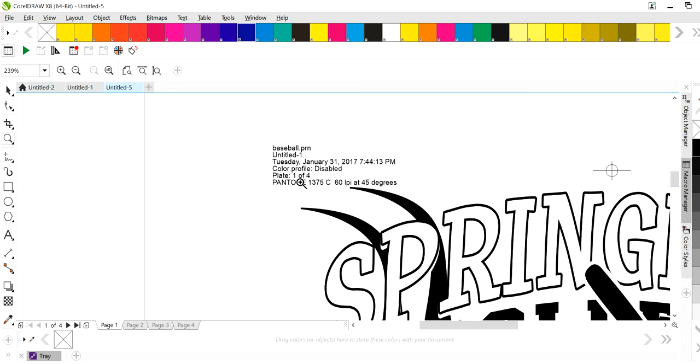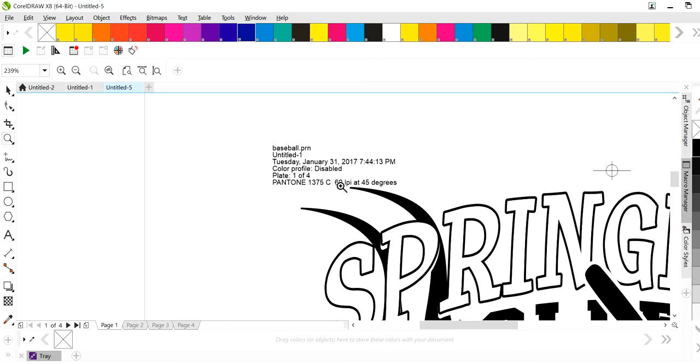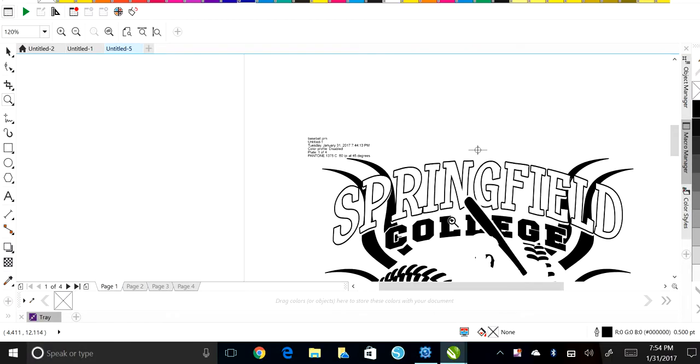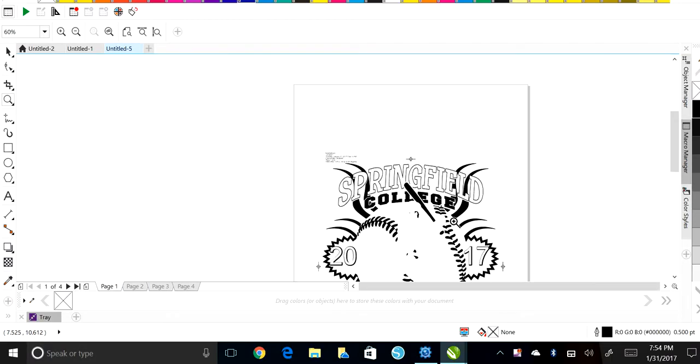If you set color profiles, it'll tell you what plate to print, plate one of four. So this is the first color that you're going to lay down. And then plate two is the second color, so on and so forth. This is your print color and it tells you LPI at whatever degrees. And that's great if you're doing halftones and you're printing this out on a hat for your halftone printer, but this is plate one, it comes out in different sheets.